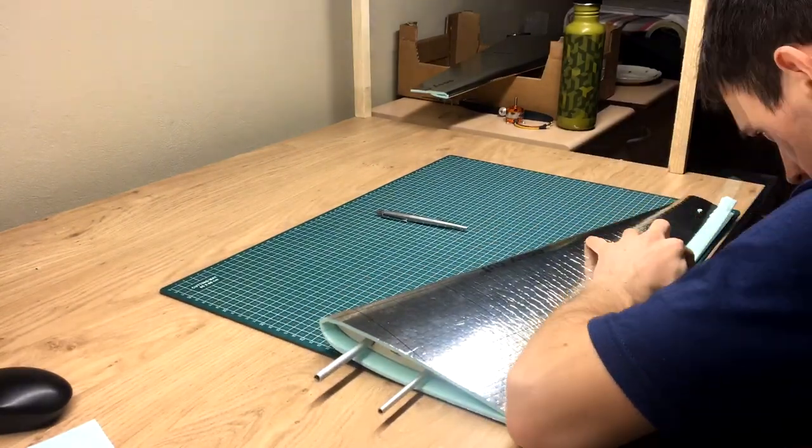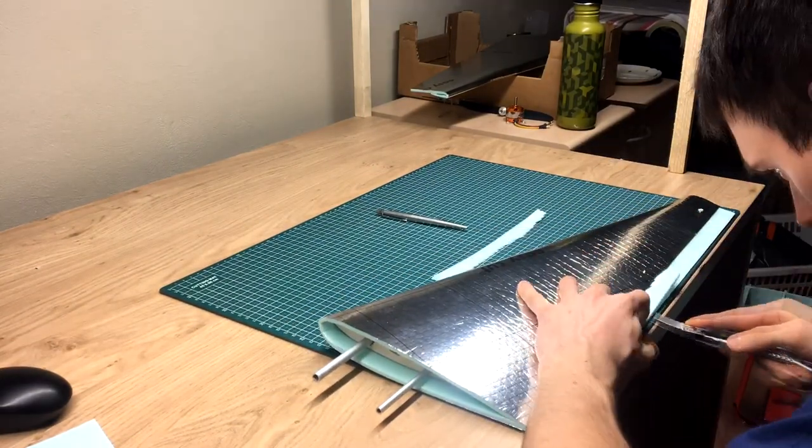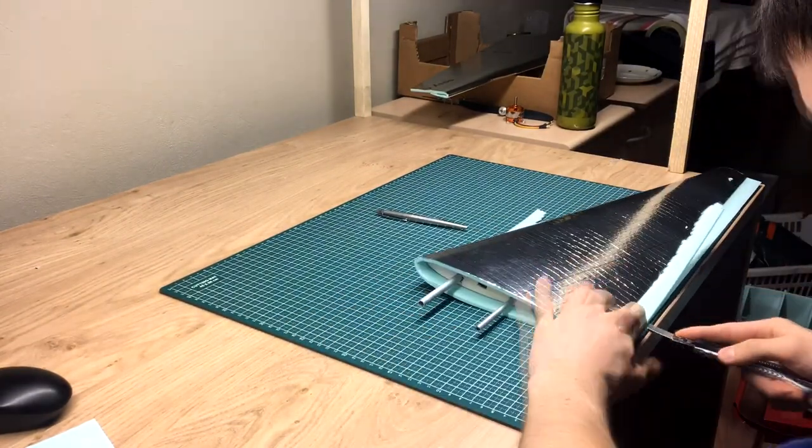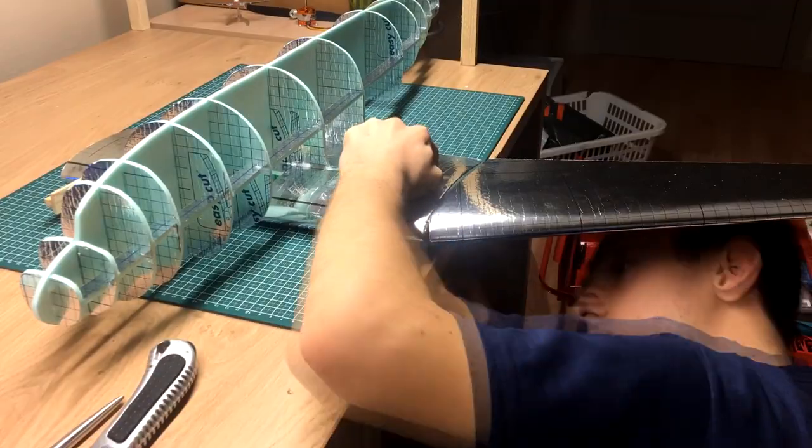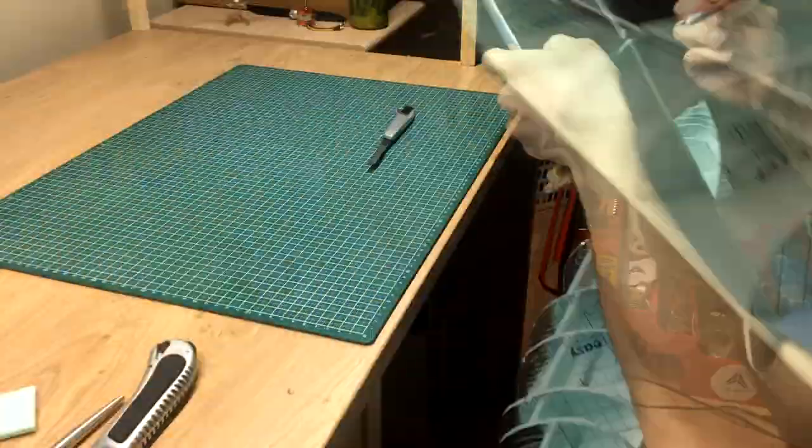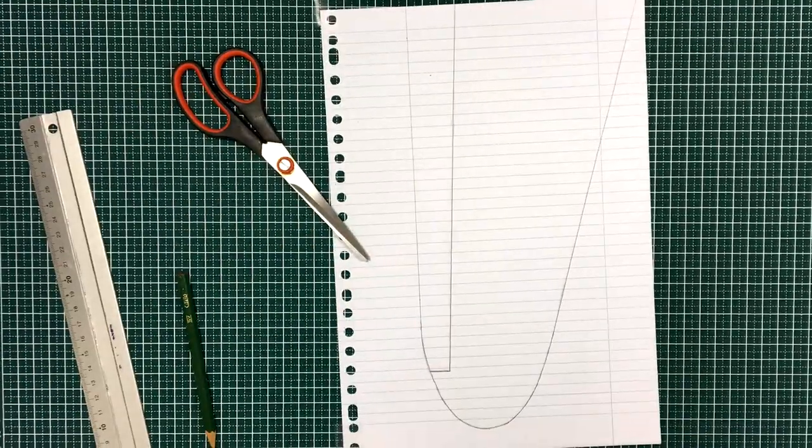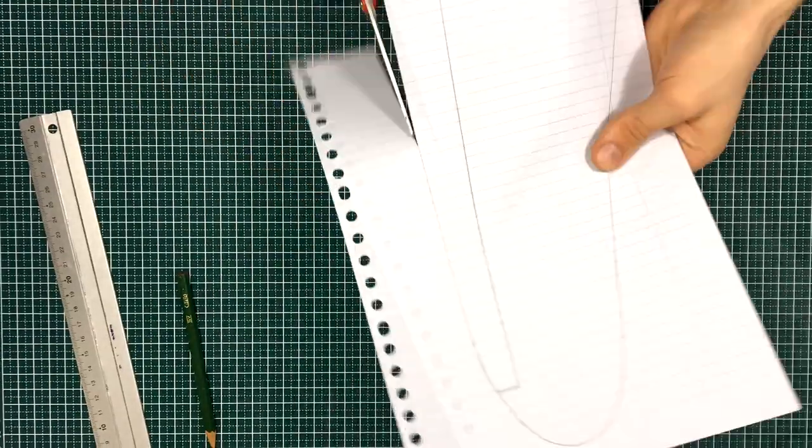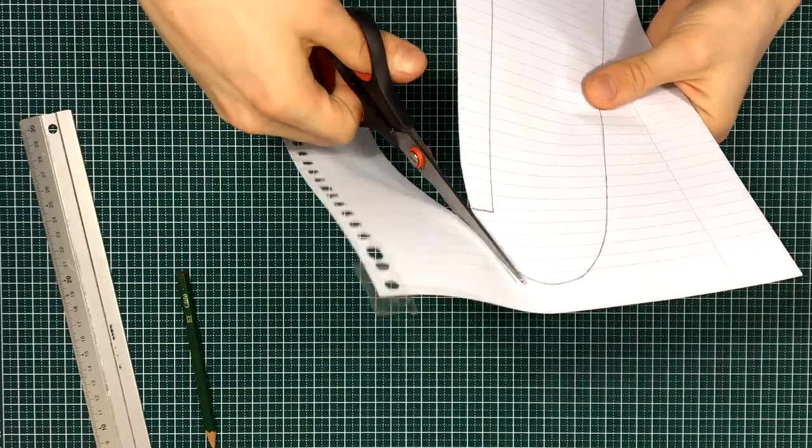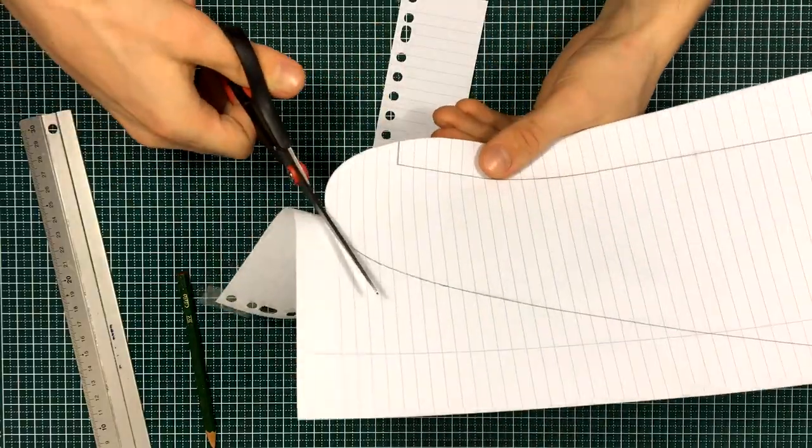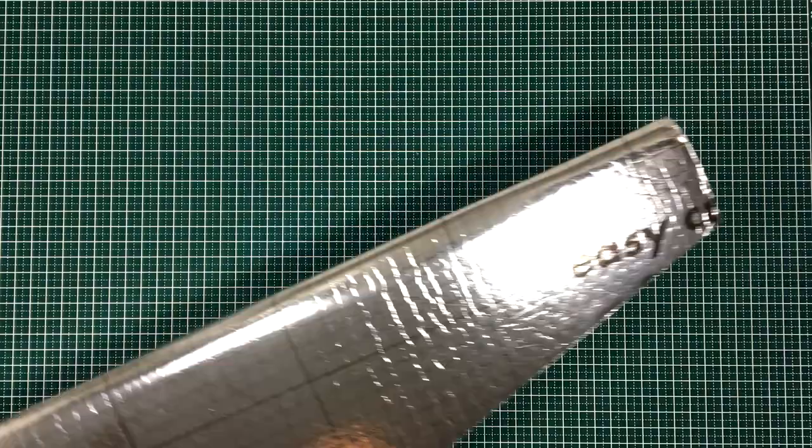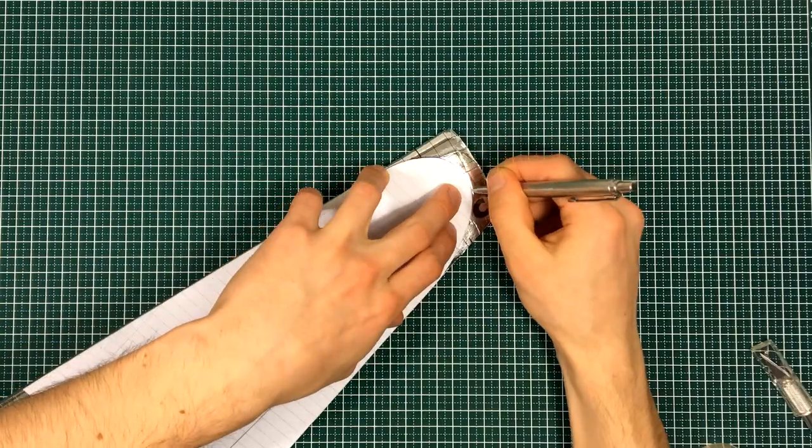Final adjustments included cutting a trailing edge and the root of the wing to match the center section. Now, it was time to give the wing tips their correct shape.